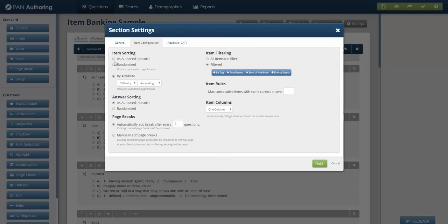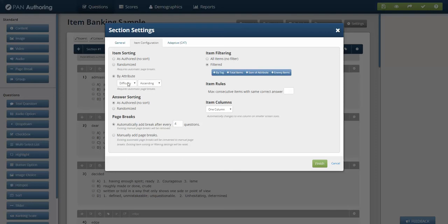You can sort items as authored or you can randomize them. If you randomize them, they will be delivered in a different order. Another way to randomize or control the item delivery is to say by attribute, and I would like the difficulty to ascend. So as I go through the test, the test gets harder.